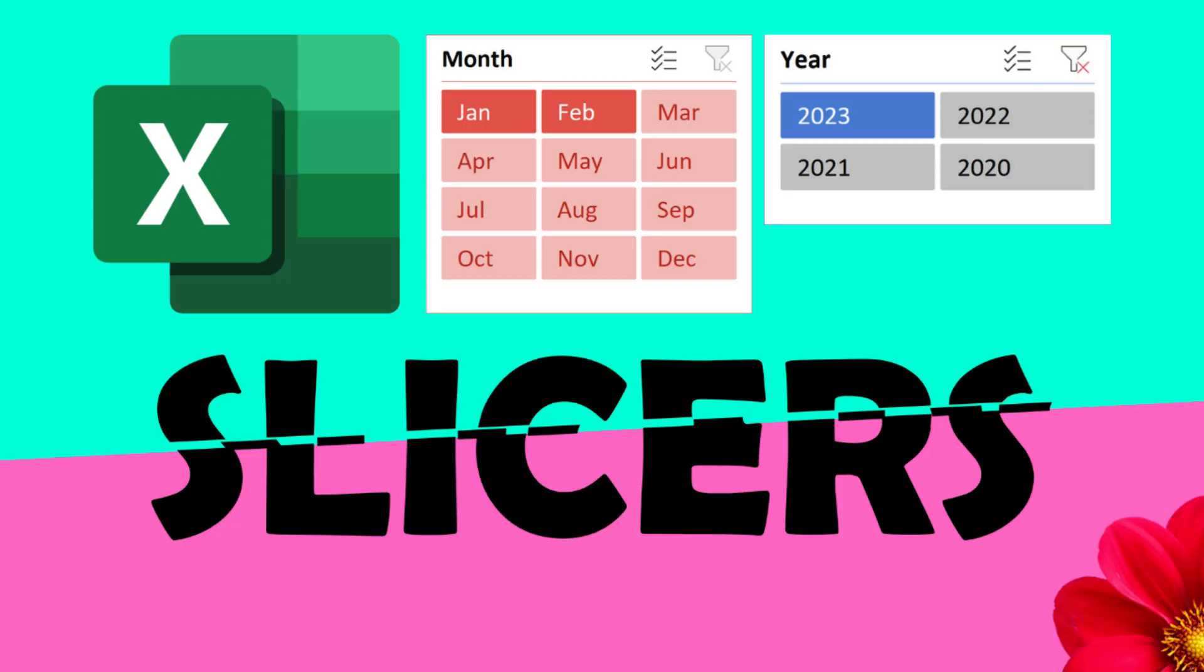Let's revolutionize the way we filter data as well as pivot tables.